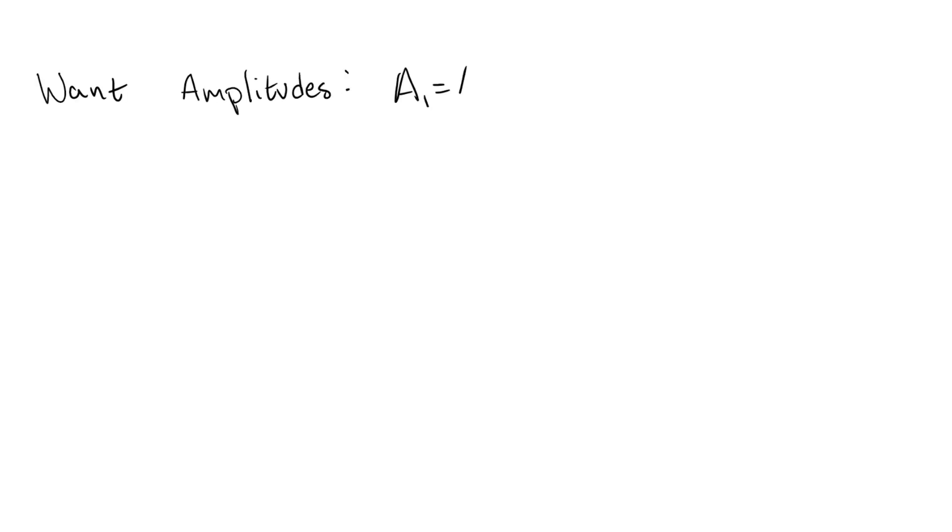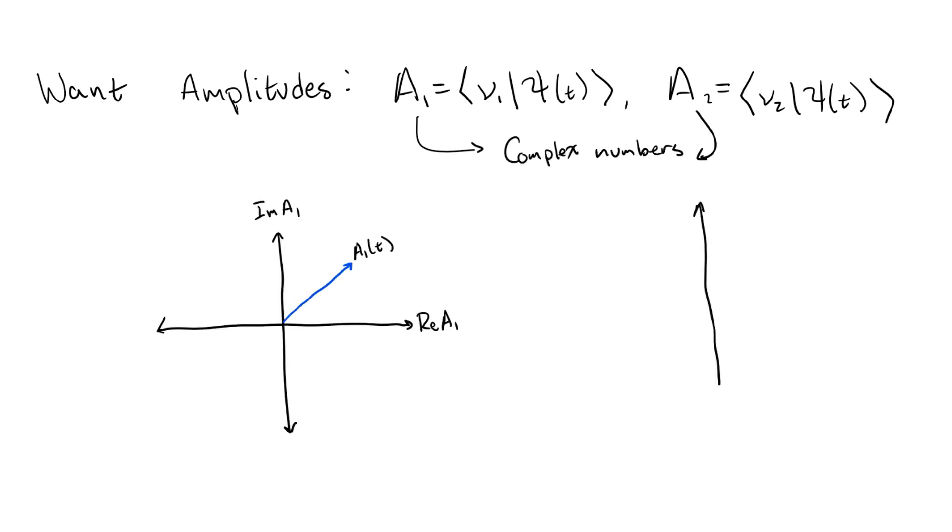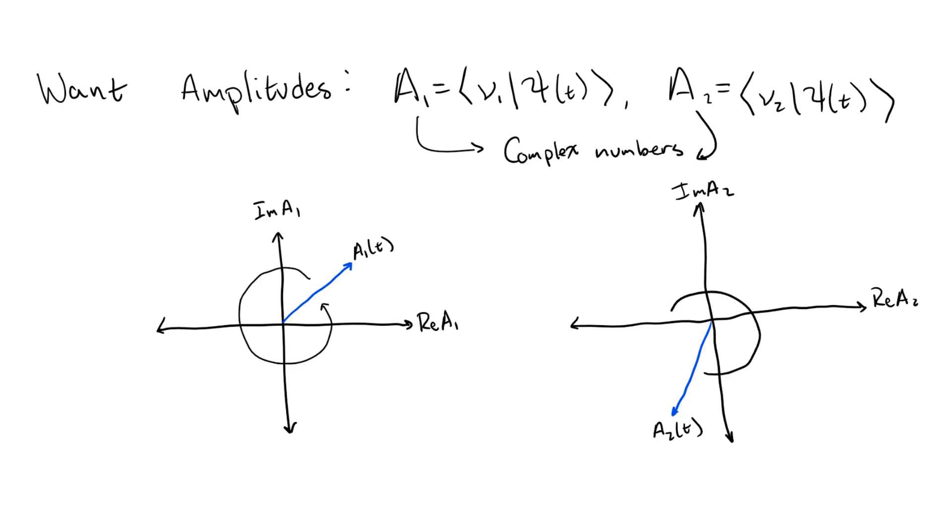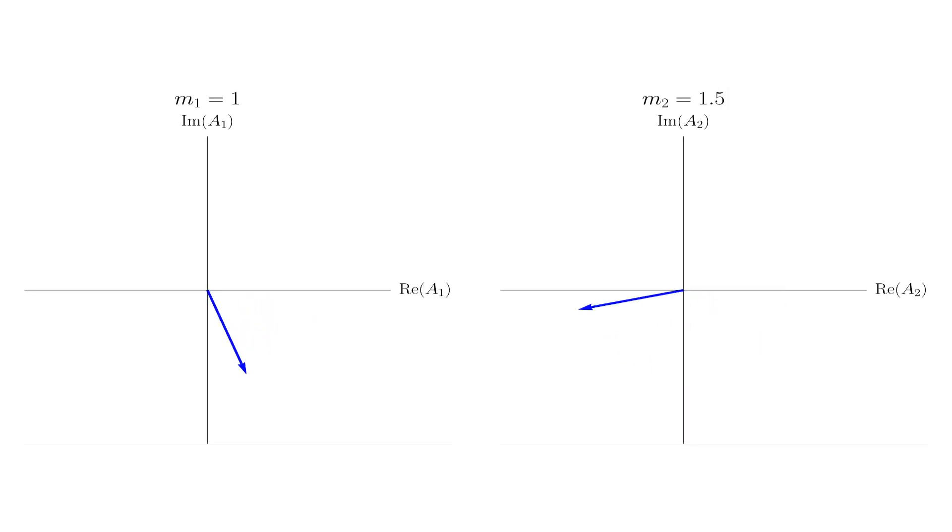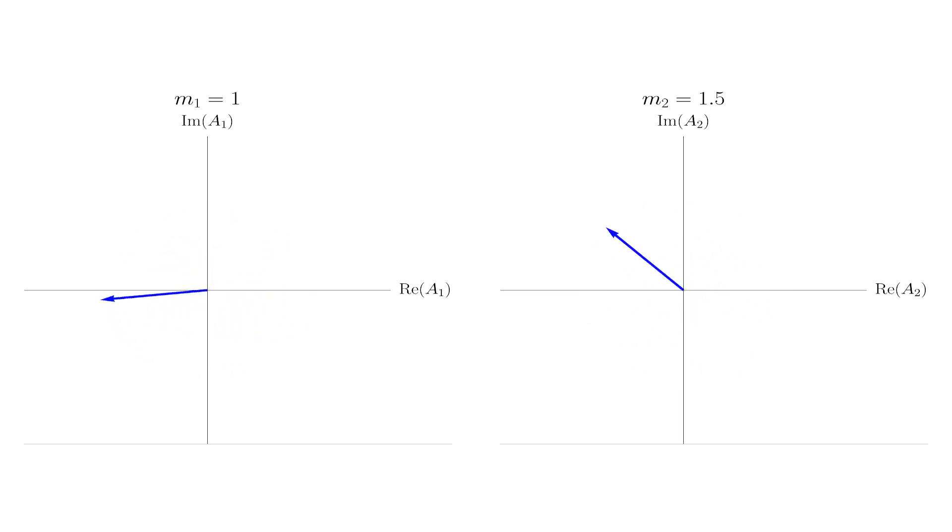What we really want to look at is the amplitude of finding the neutrino in the state nu1 or nu2 after a time t. These amplitudes will be complex numbers, so we can represent them by arrows in their respective complex planes. So, how do these arrows evolve with time? Well, the rules of quantum mechanics, namely the Schrodinger equation, tells us that the lengths of these arrows will not change, and they'll only rotate in the complex plane. Without diving into too much detail, the relevant frequency of this rotation will be given by the square of the mass of either nu1 or nu2. So, the amplitude of finding the state psi in state nu1 will in general rotate at a different rate than the amplitude of finding it in state nu2.